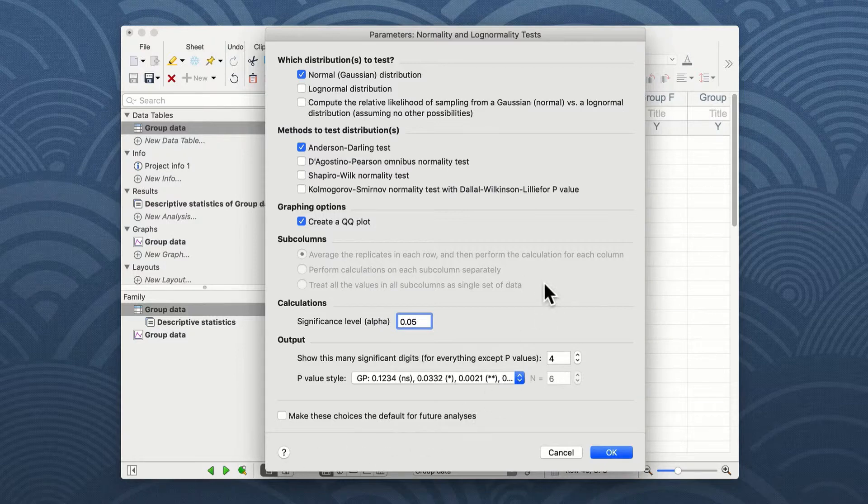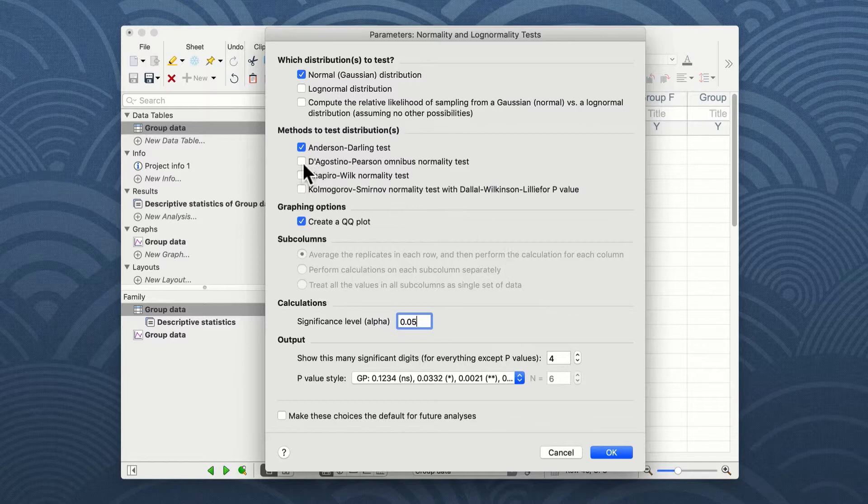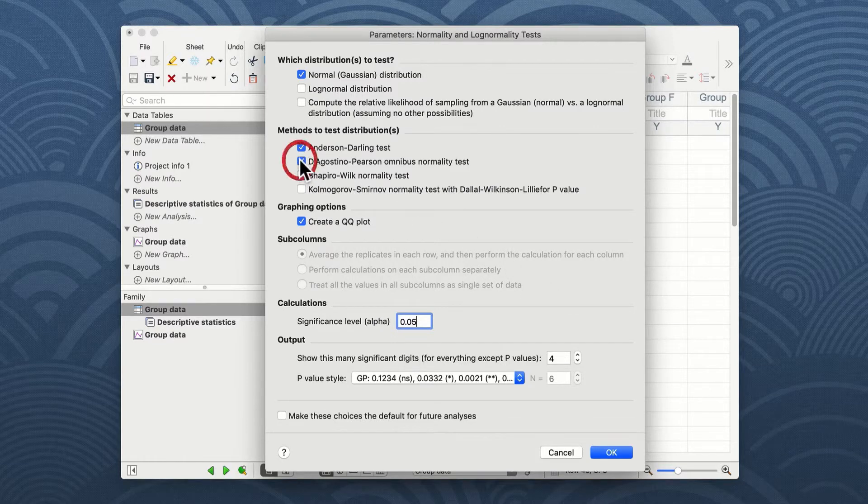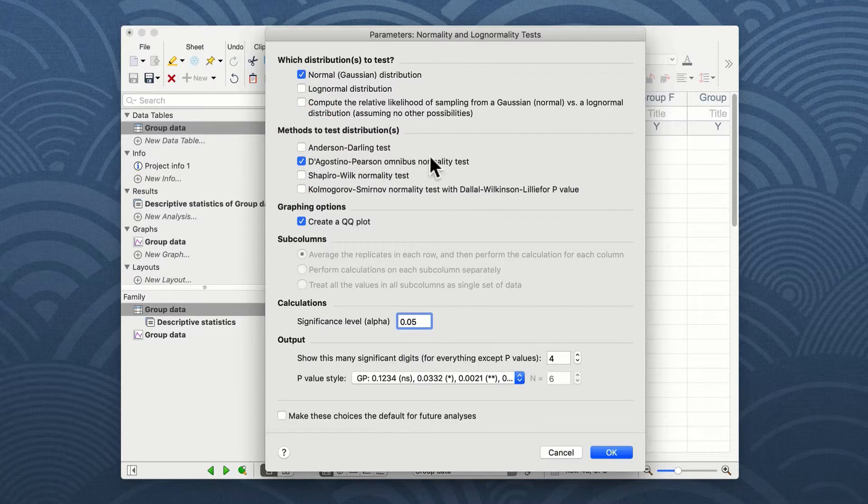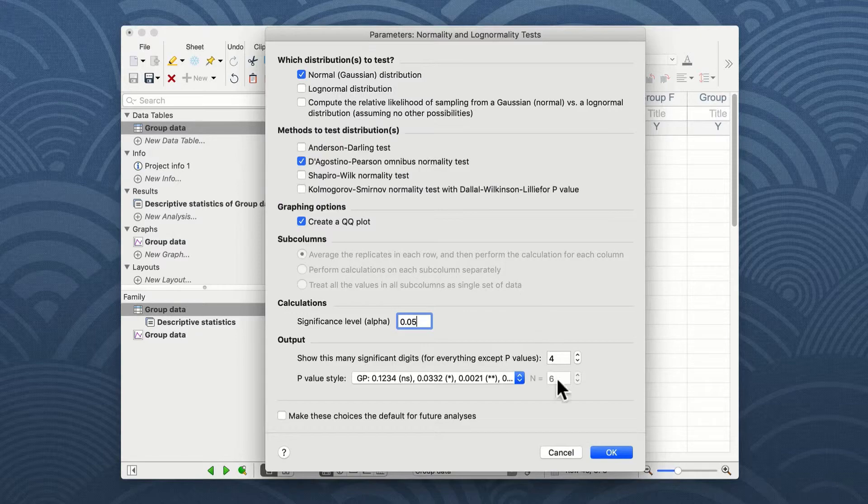However, I want to do a normal distribution test using the standard D'Agostino-Pearson normality test, so I select this one from our list and I continue with the tests by pressing the OK button.